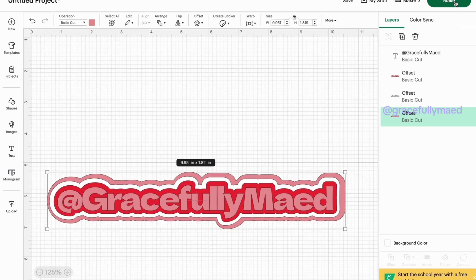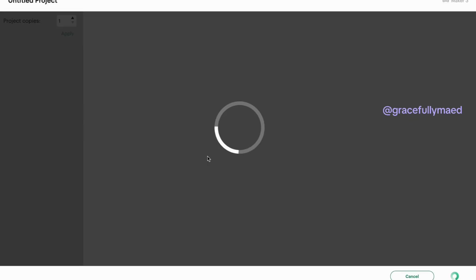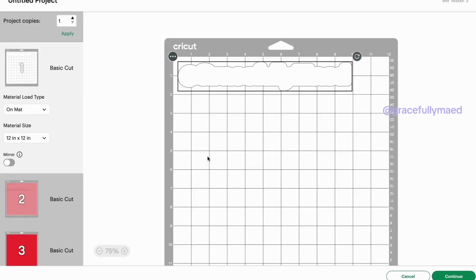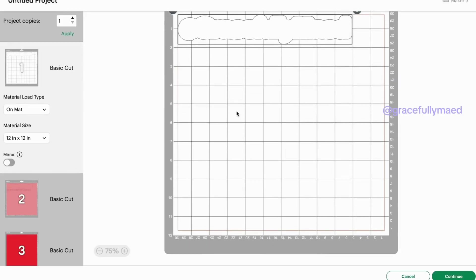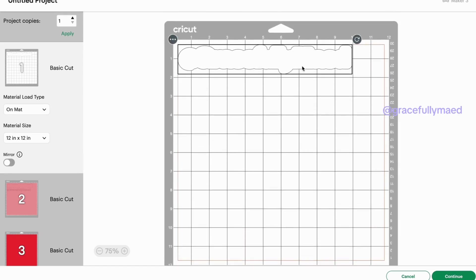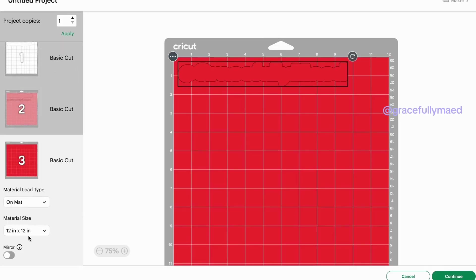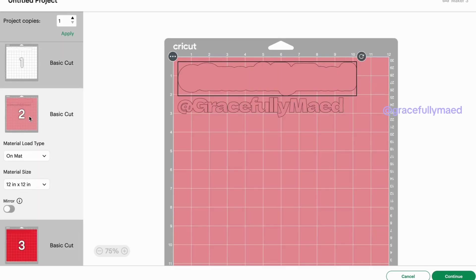And what I mean by that is when you go over here and you hit make, this is going to tell you in the order which is going to cut and what color cardstock needs to be on the mat.